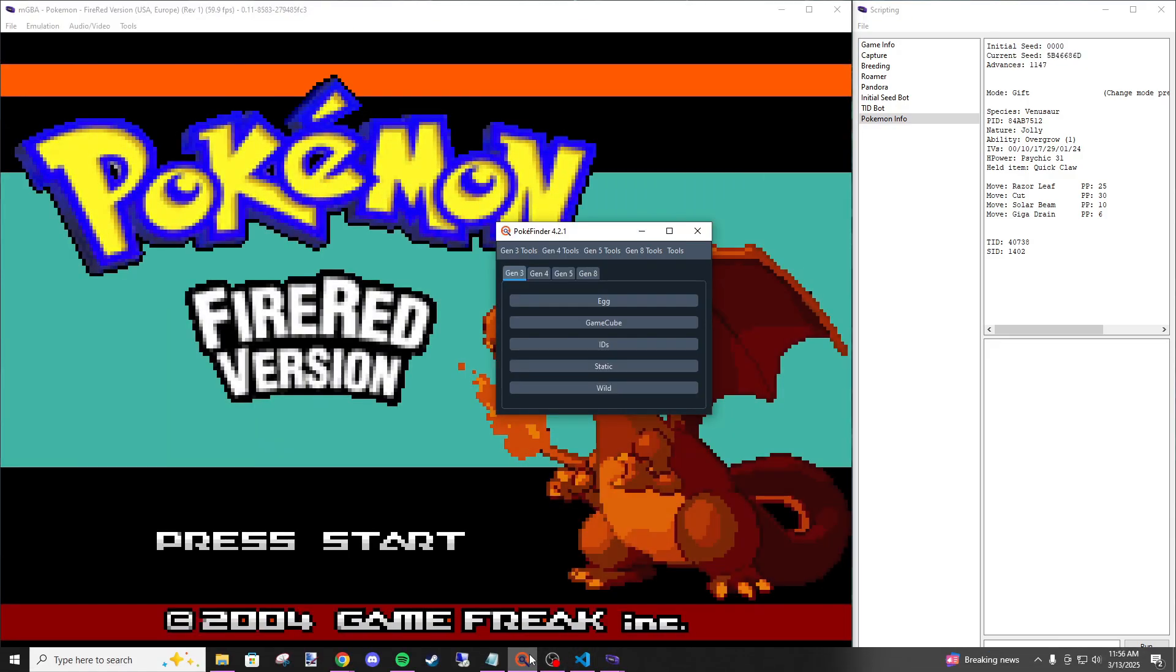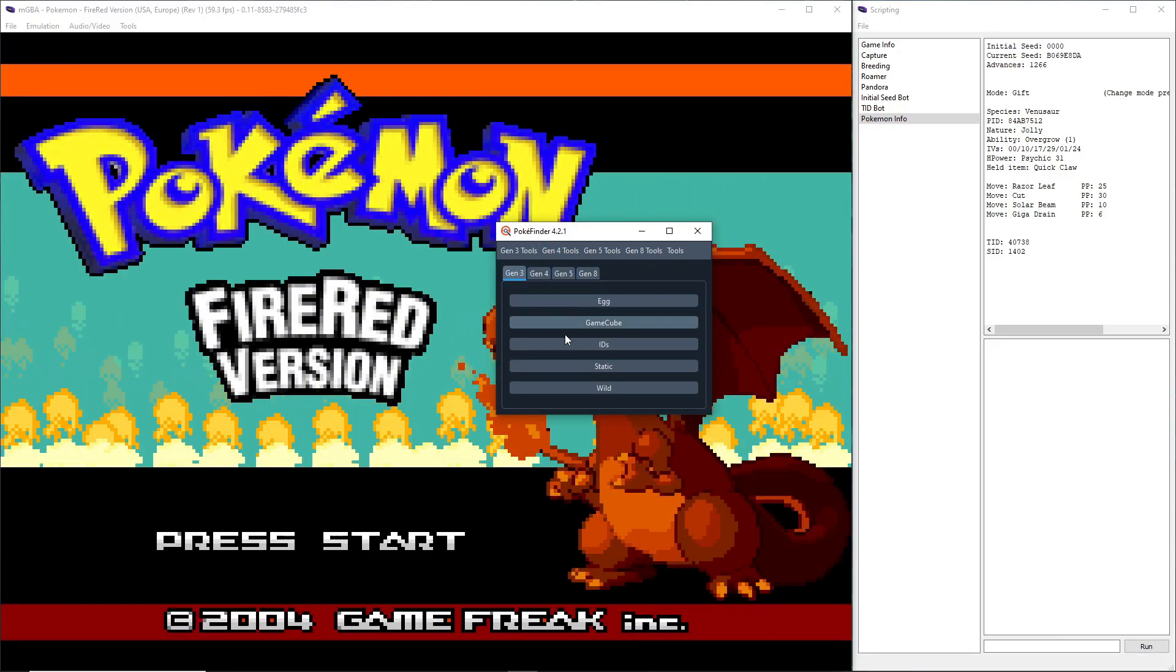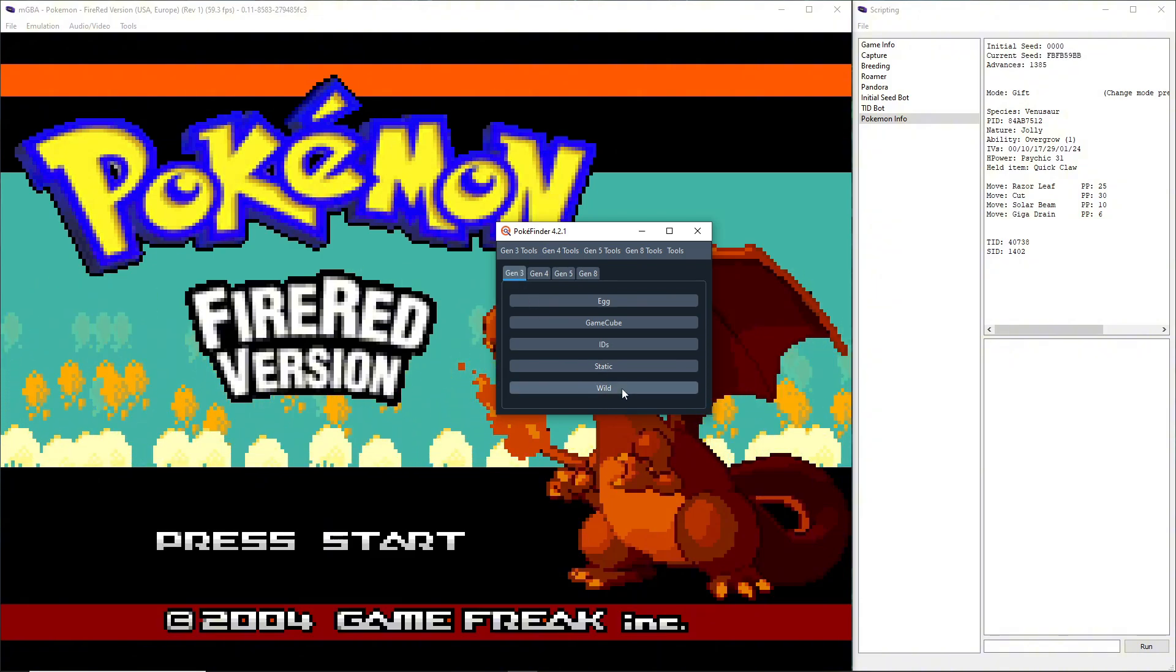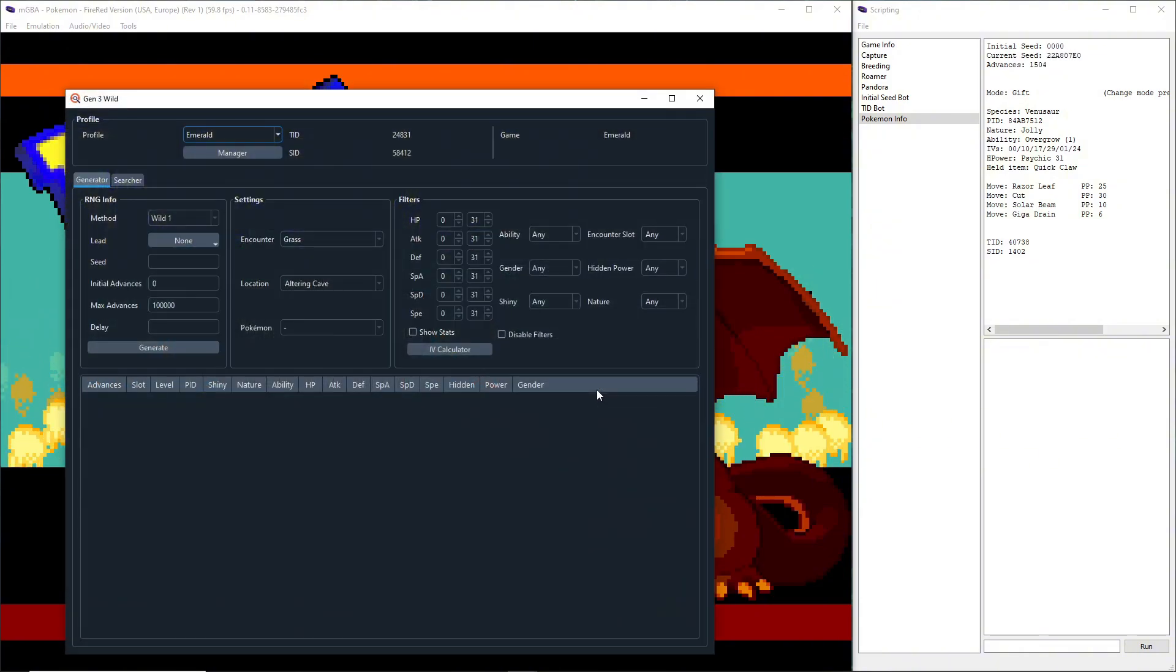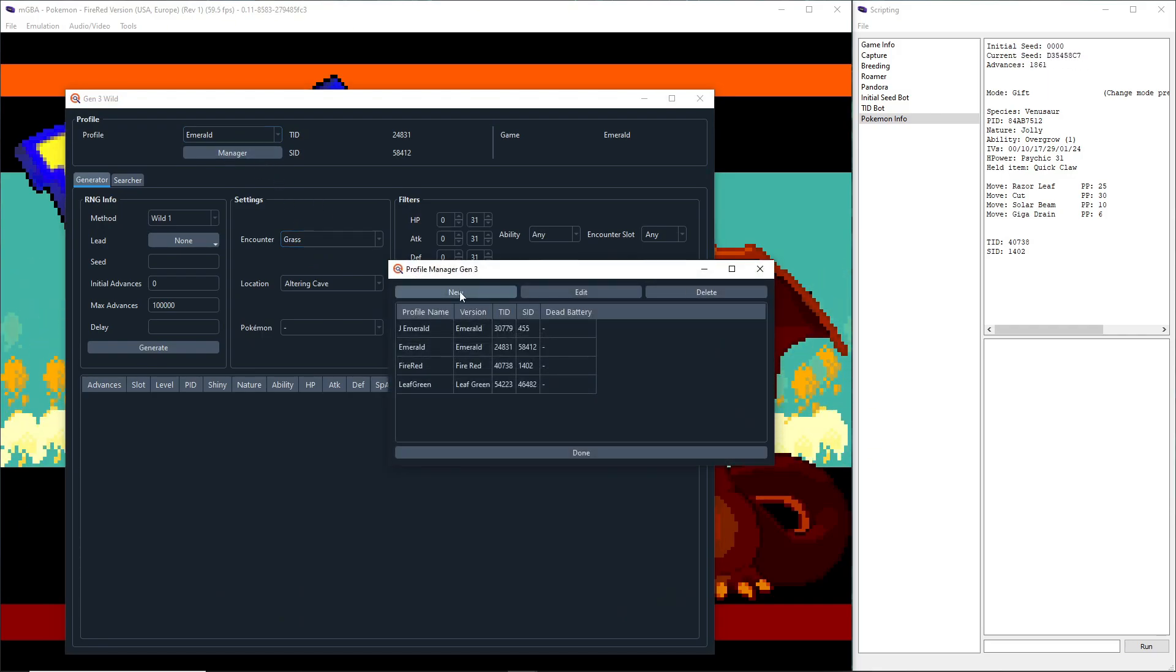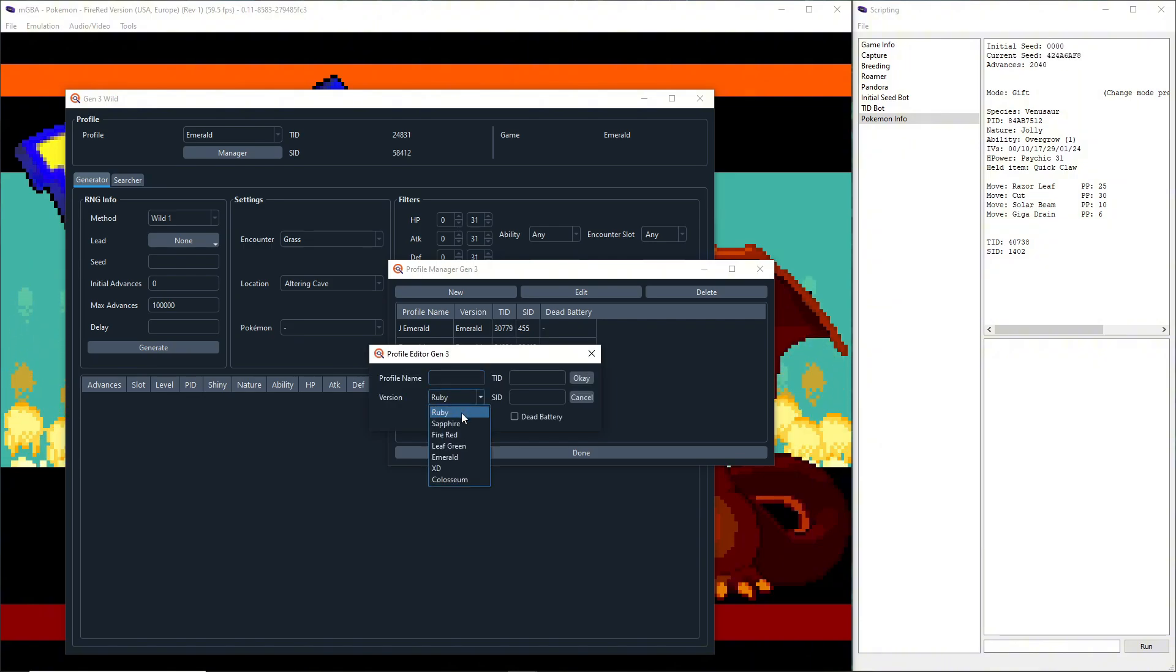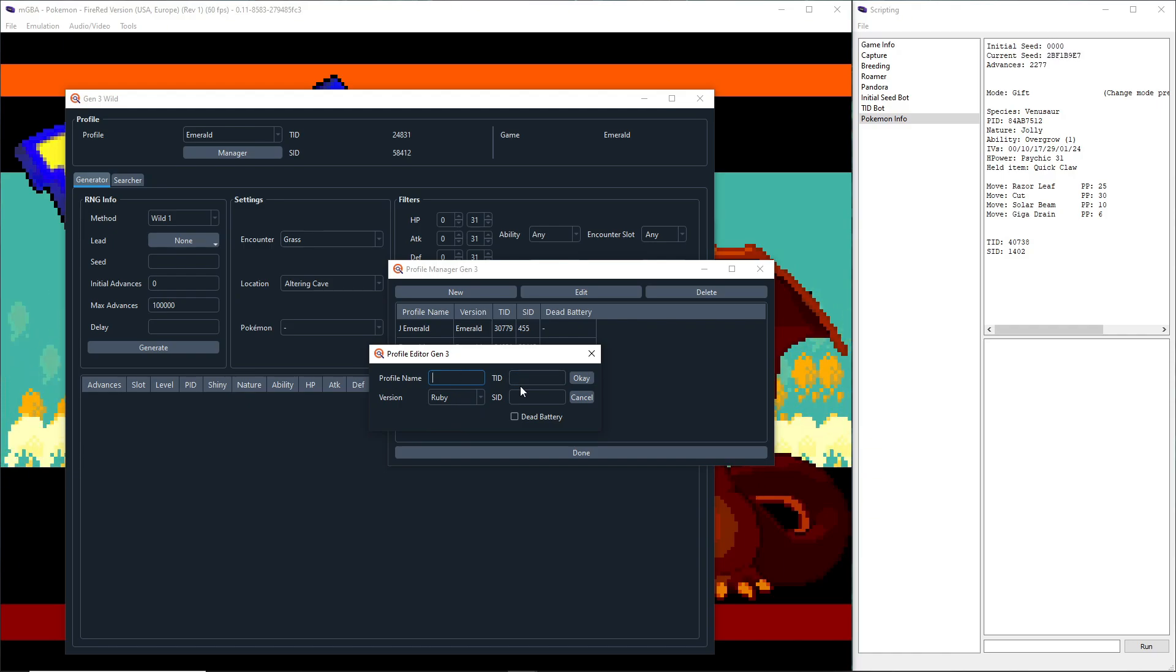Before we even do anything else we're going to want to make sure we have a PokeFind profile setup. So we're going to go to Gen3, I think this falls under Wild, yep. So Gen3 Wild, we're going to go to Manager, going to go to New.